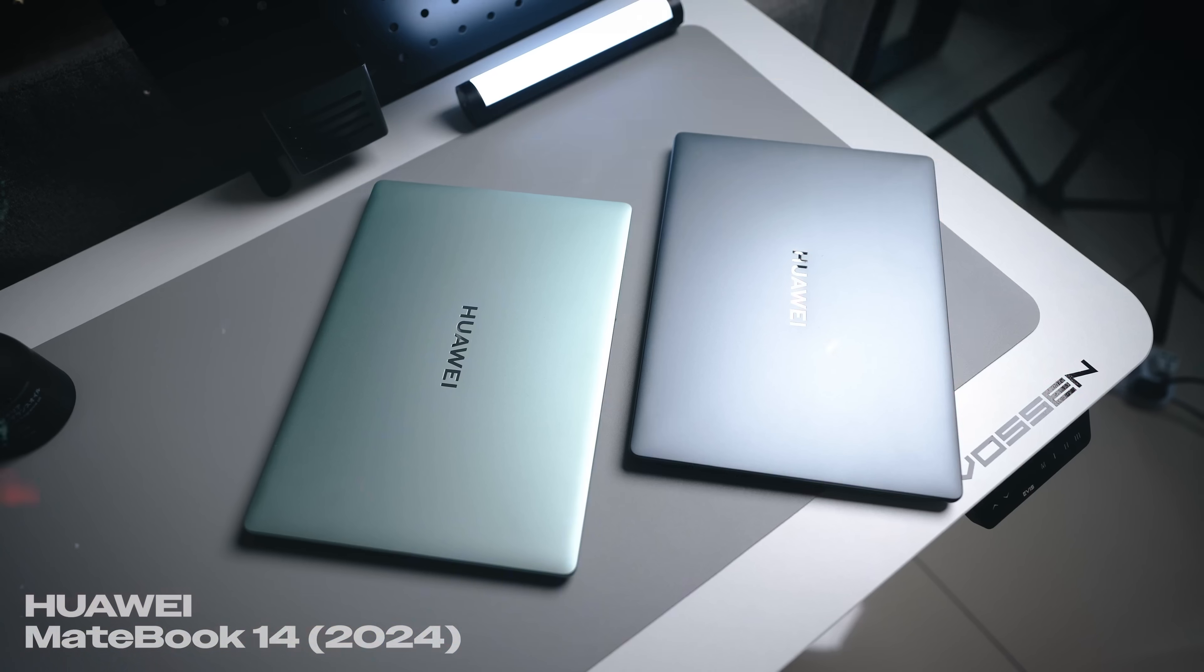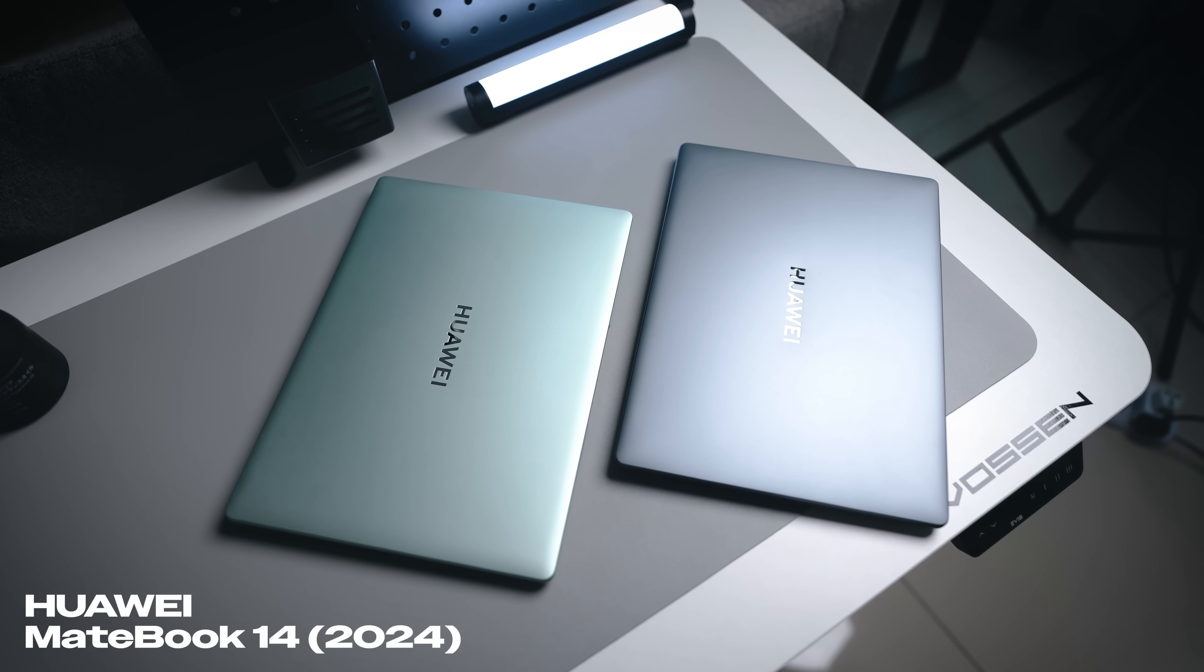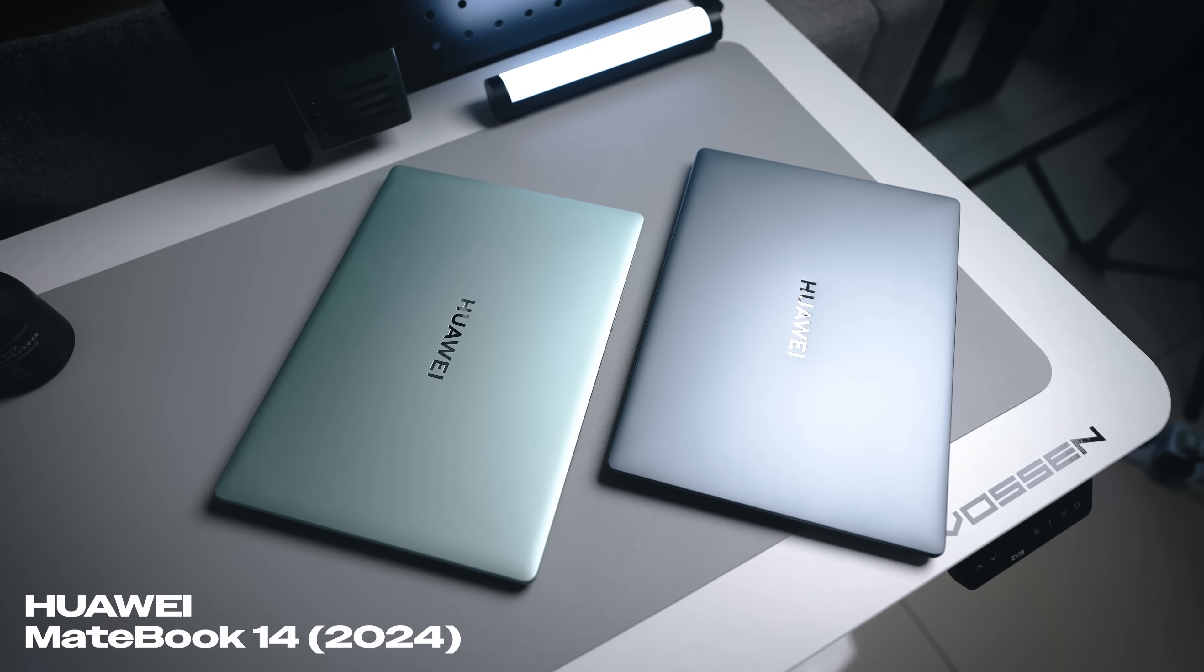Hi everybody, welcome back to the channel. Huawei just launched a brand new laptop called the MateBook 14 that I have here and at the side.